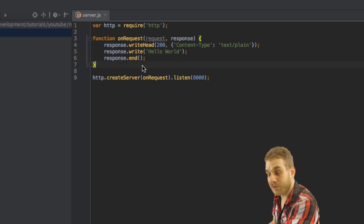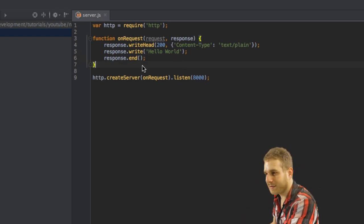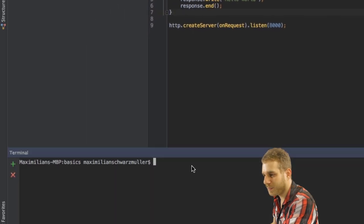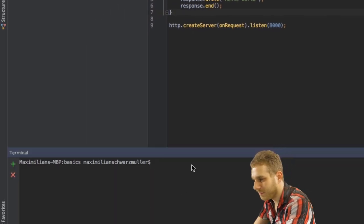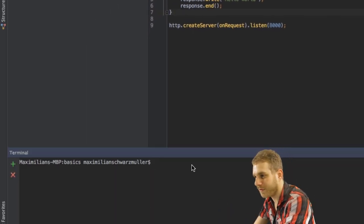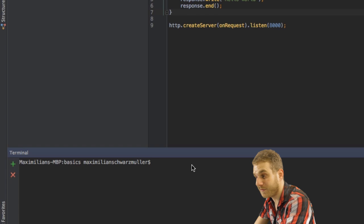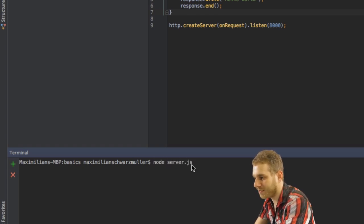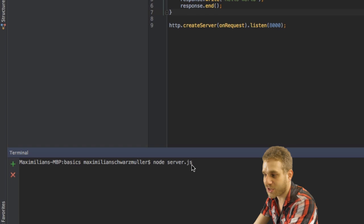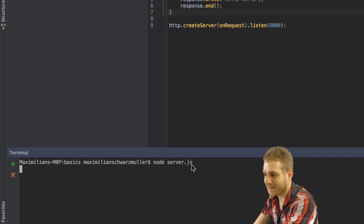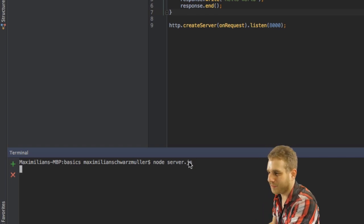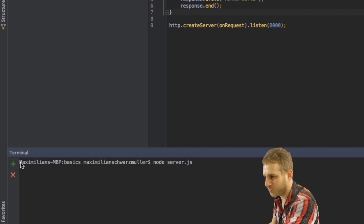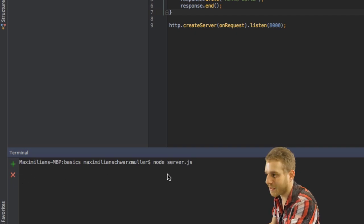So now our server is created. And all that is now left to do is open up a terminal, navigate into this folder where you save the server.js file, and then just run node server.js. So execute this .js file with node.js. Hit enter. And you won't get any message. But you can see it's not creating a new line. So this process is still running.